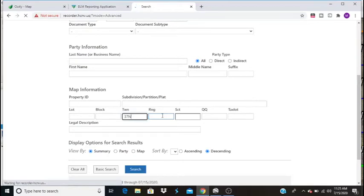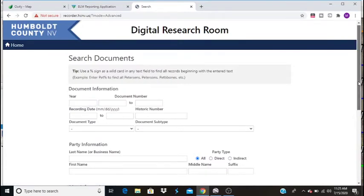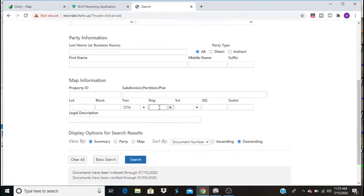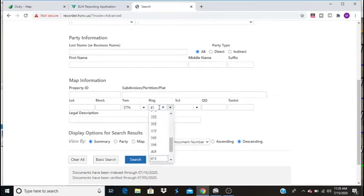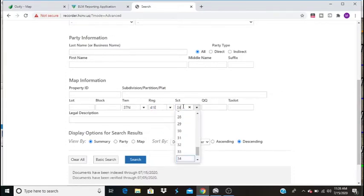So our range, 37 north, 41 east. And I don't know why they did that, but we're just going to enter it by hand. 41 east. And the section is section 34.